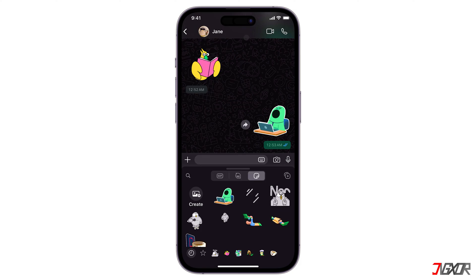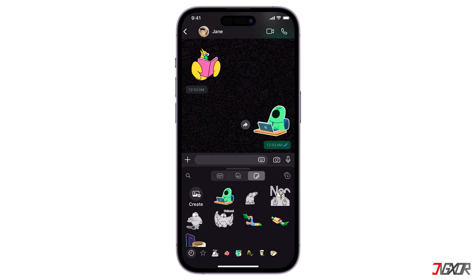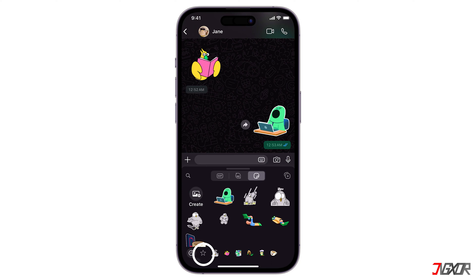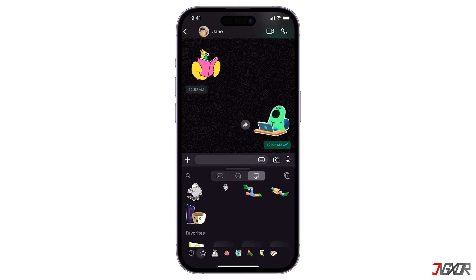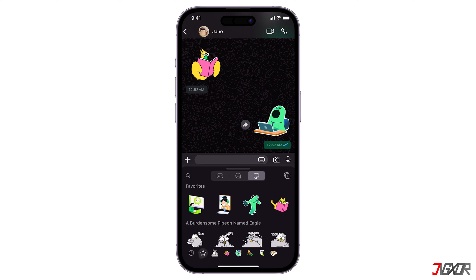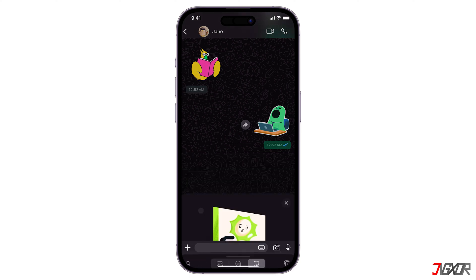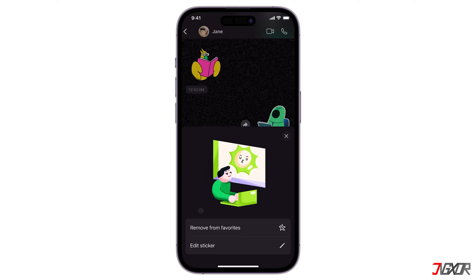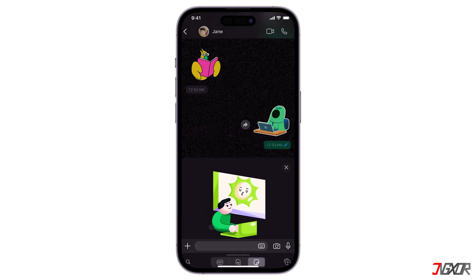Open the sticker panel if you only want to remove a single sticker from your favorites. Click the star icon to open your favorites. Tap and hold the sticker you want to remove. Select Remove from Favorites to confirm.